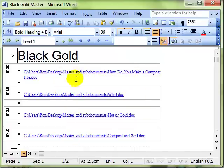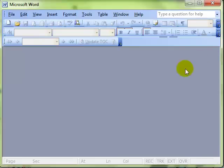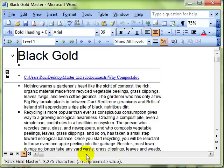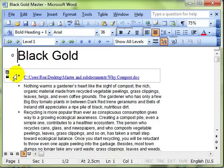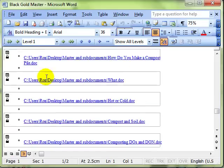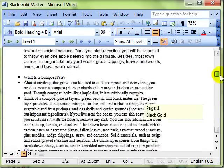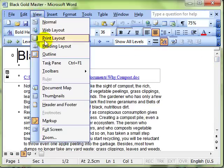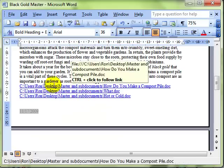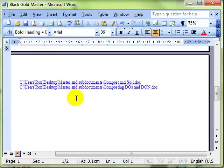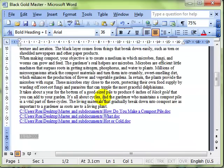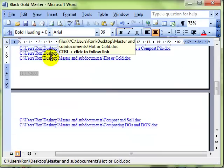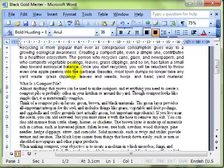So I'm going to close this document now, the master document, and then I'm going to reopen it and you can see the hyperlinks are still there. And if I switch to print layout, the hyperlinks are still there and that is correct.